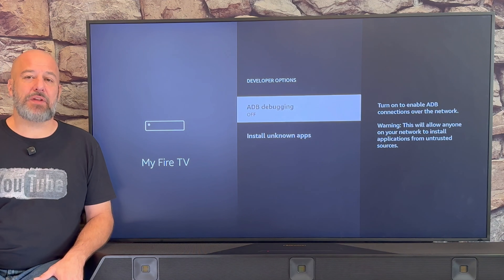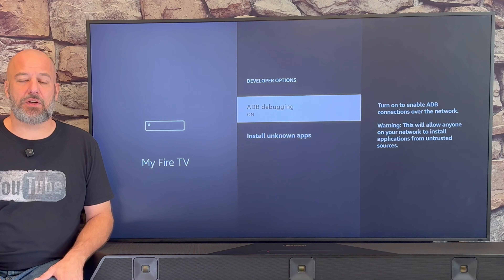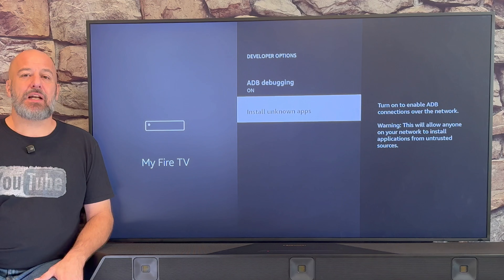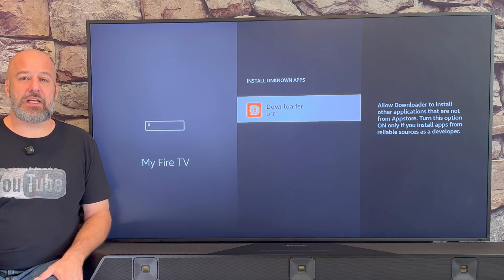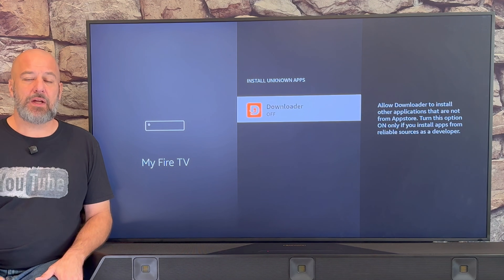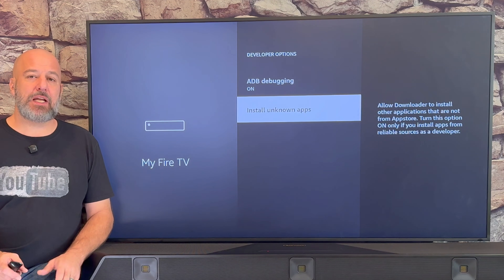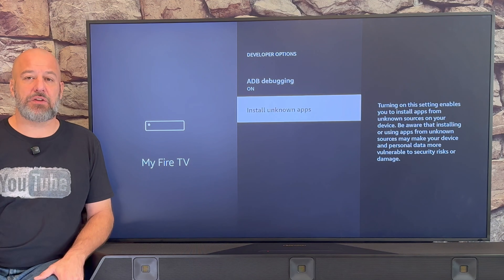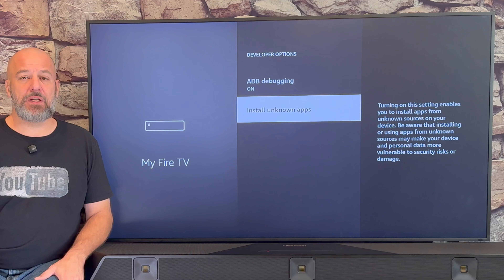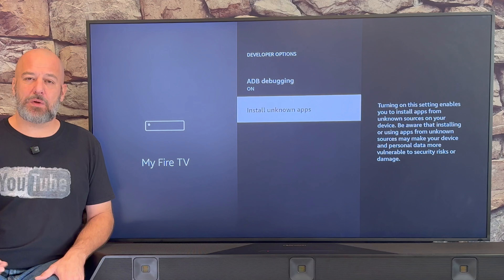The first thing that we're going to see is ADB debugging. Currently it's turned off. If we just click our center button one time, we can turn it on. Now that that's turned on, let's go ahead and click where it says Install Unknown Apps. You'll see that Downloader is on this list — just highlight Downloader and click your center button one time to turn it on. For old Fire Stick users, you might see 'Apps from Unknown Sources' instead. If that's what you see, just make sure to turn it on and we'll continue along with this video.